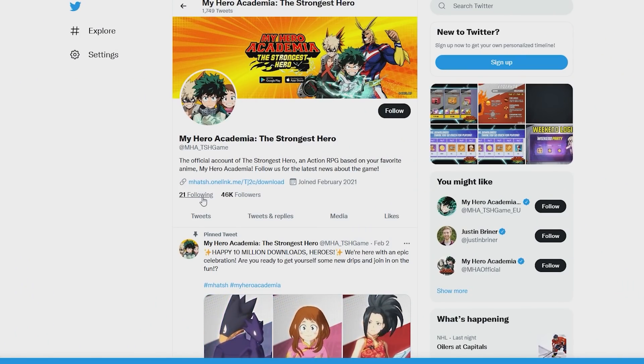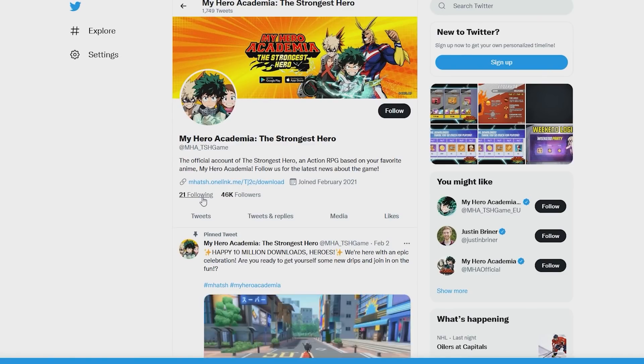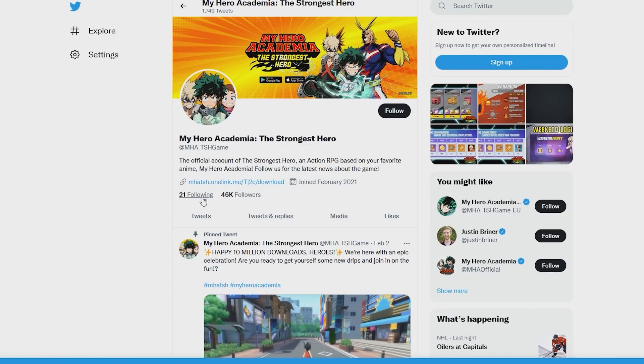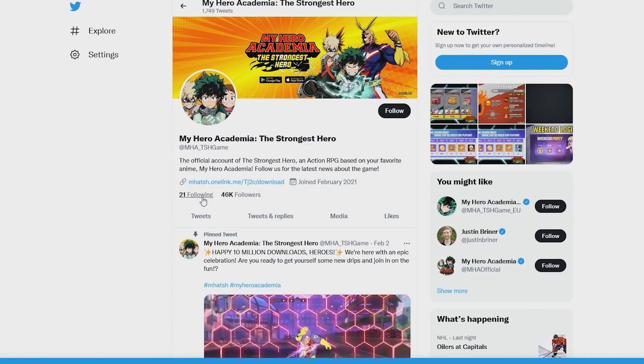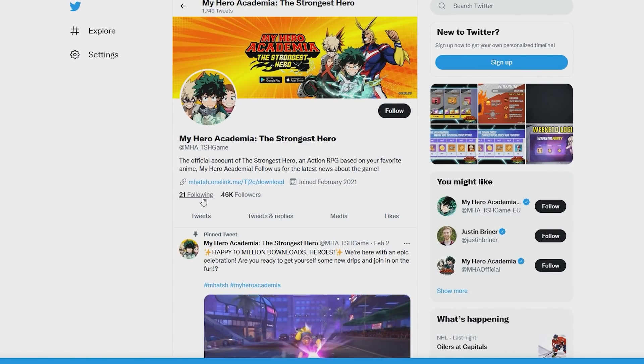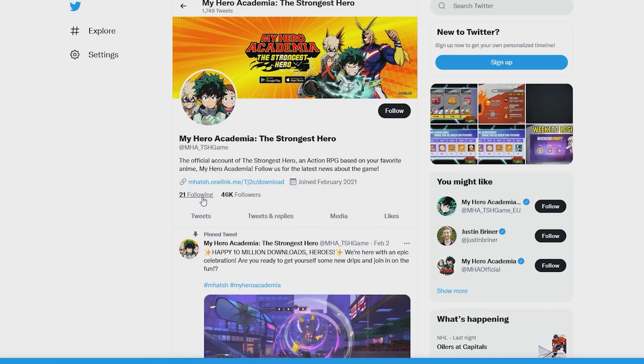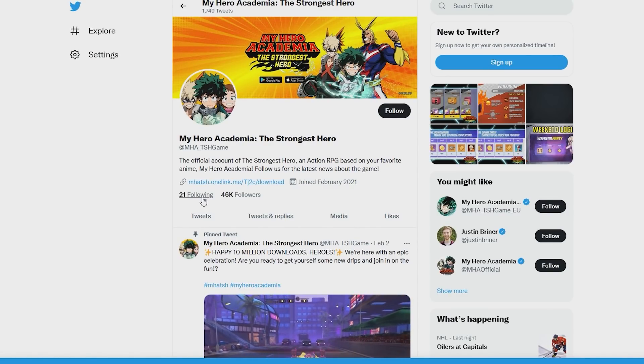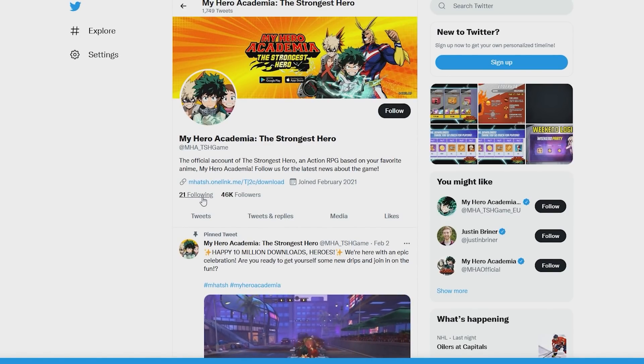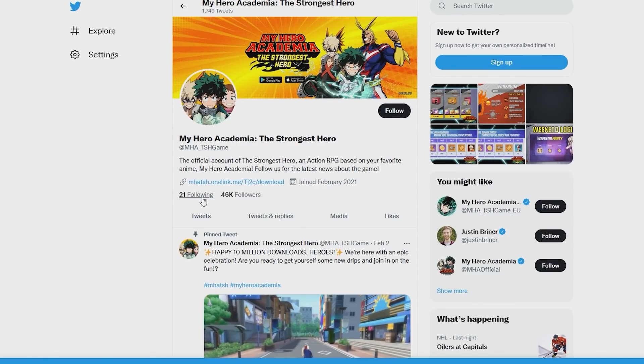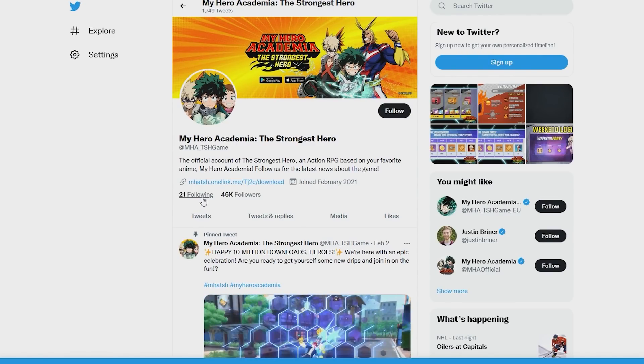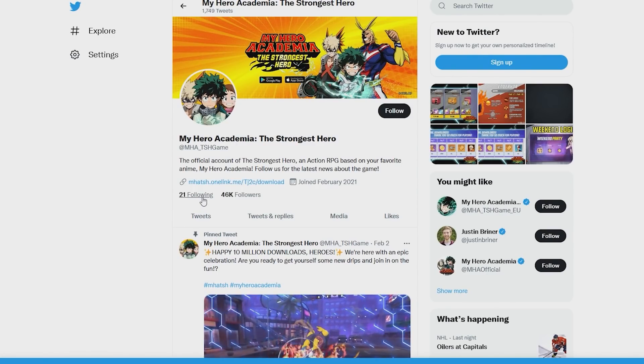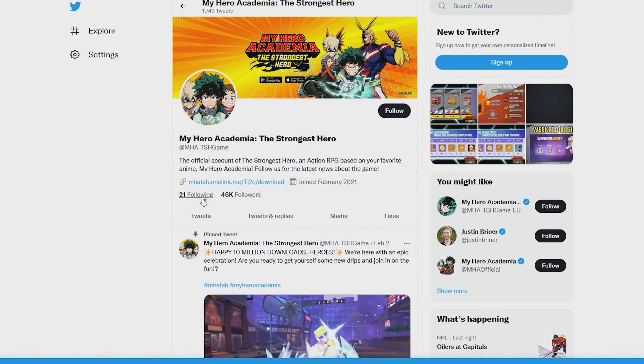So again, heading over here, this is the MHA NA Twitter. If you don't know, NA always tweets stuff, they always talk to people, they are way more vocal than the EU Twitter. So again, if you ever get a reply from them, usually they are talking about something, they're fixing a problem, they're congratulating you on your summons, or they're teasing something or hinting to something later in the future, which they've done many, many times before.